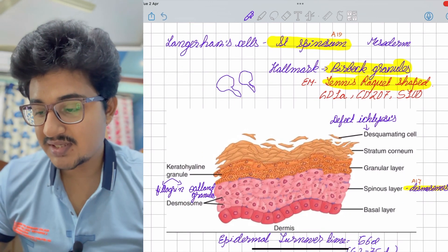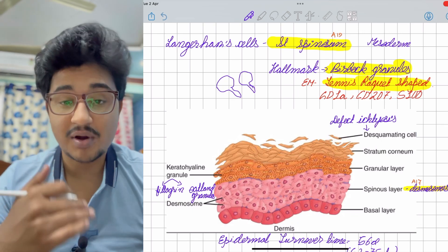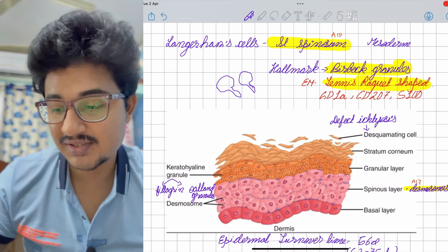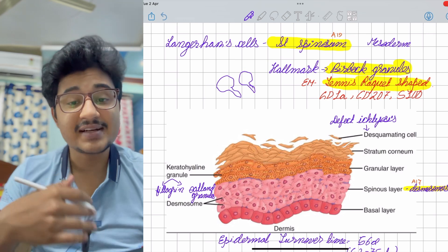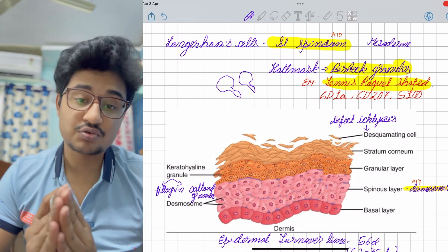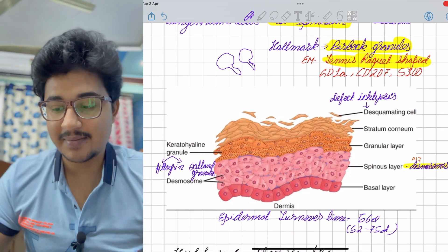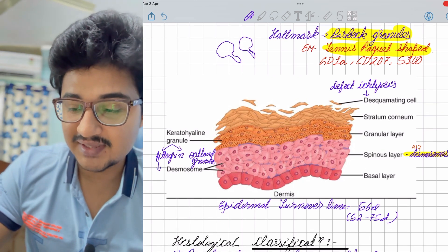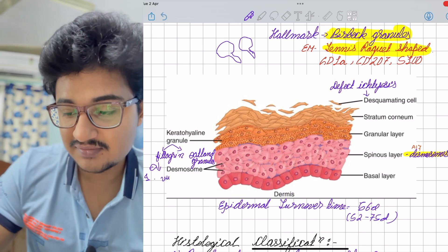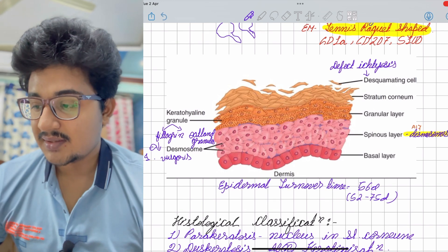The stratum corneum consists of desquamating cells — if desquamation is defective, it leads to ichthyosis. The granular layer is granular because it contains granules: filagrin and lamellar granules, both having moisture-retaining capacity. Filagrin defect leads to ichthyosis vulgaris.